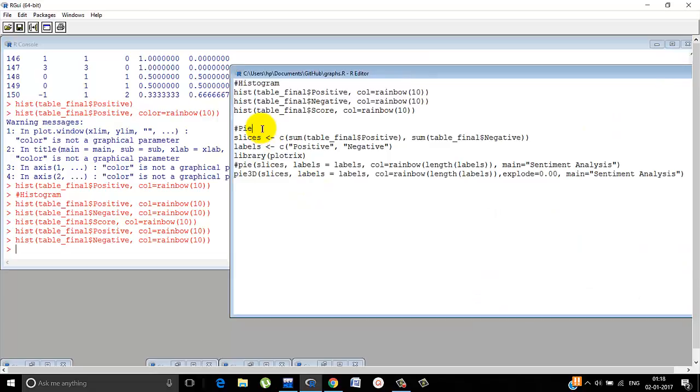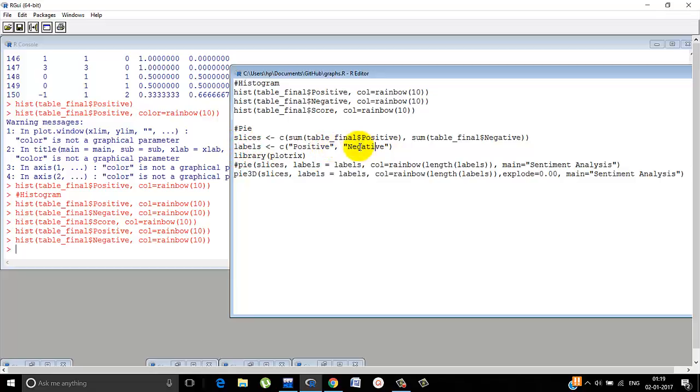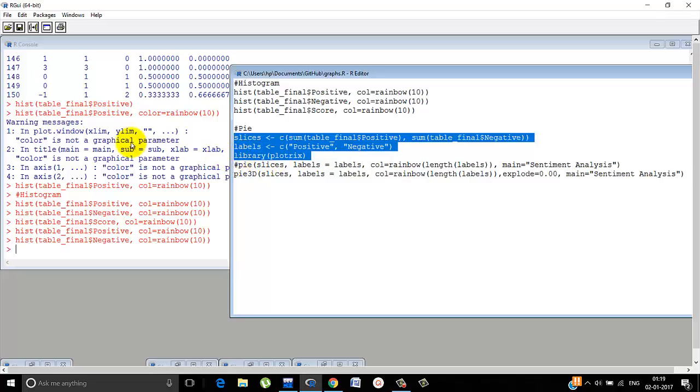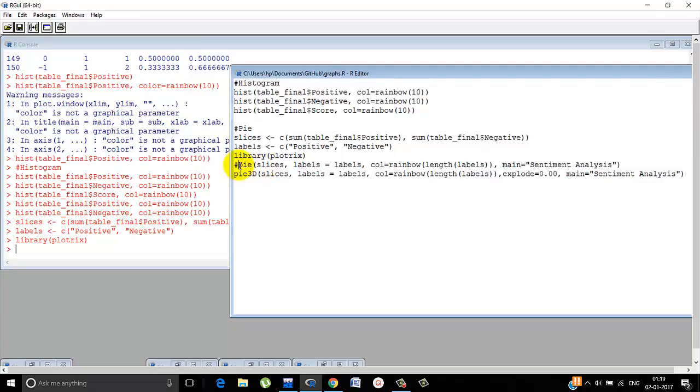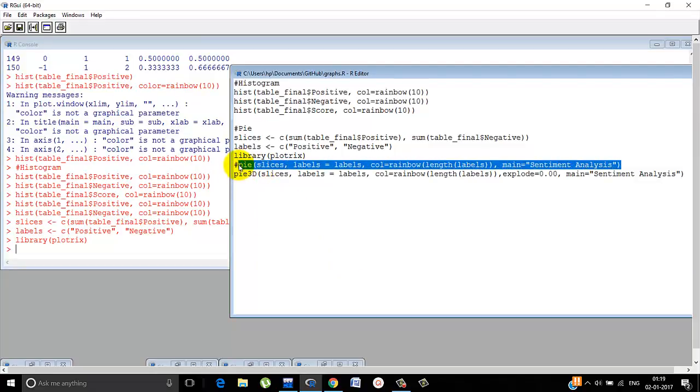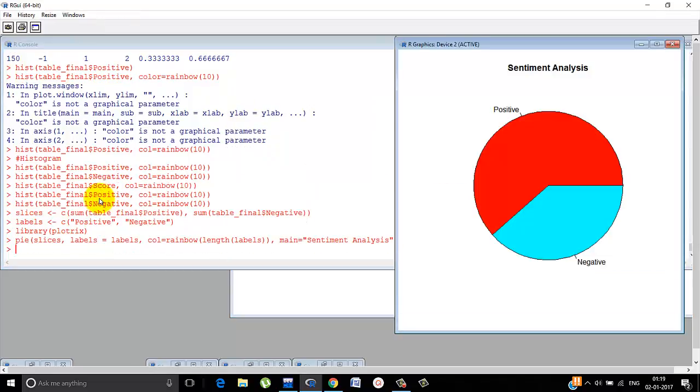Now let's move on to a pie chart. You can simply do a normal pie chart or a 3D pie chart. You define what the slices will tell us. I have done sum of the positive score and sum of the negative score, so that we can understand how much positivity is there and how much negative sentiment is there. So we can know what is dominating. And labels are simply positive and negative. You use library plot tricks and you can have the pie chart.